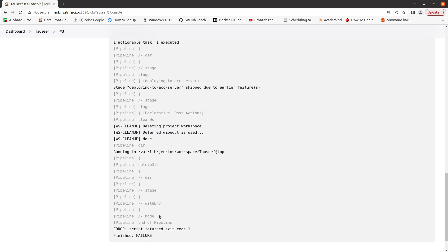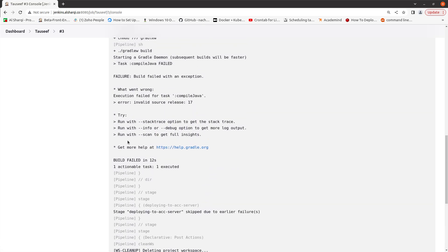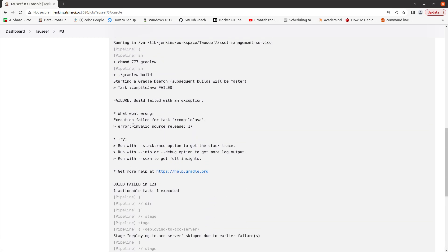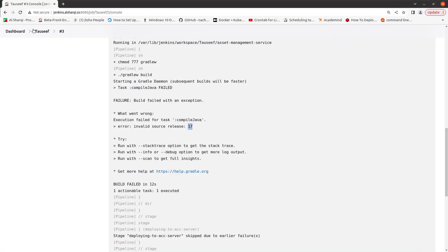You can see the failure. It will tell you the result — invalid source release 17. In this error it's saying that the Java compiler is targeting Java 17, but I am using Java 11 on this instance, as I showed you. So it cannot build it.